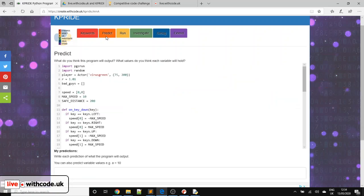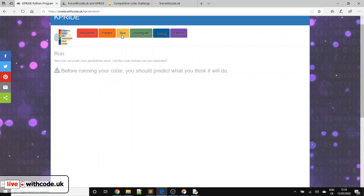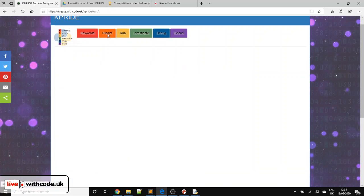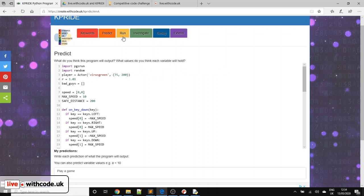P of K-Pride means predict. So you look at the code. You try and write down some predictions. So play a game. A bit harder to make the predictions if it's Pygame Zero. And then when you run it, you have to kind of compare your predictions with what actually happens.